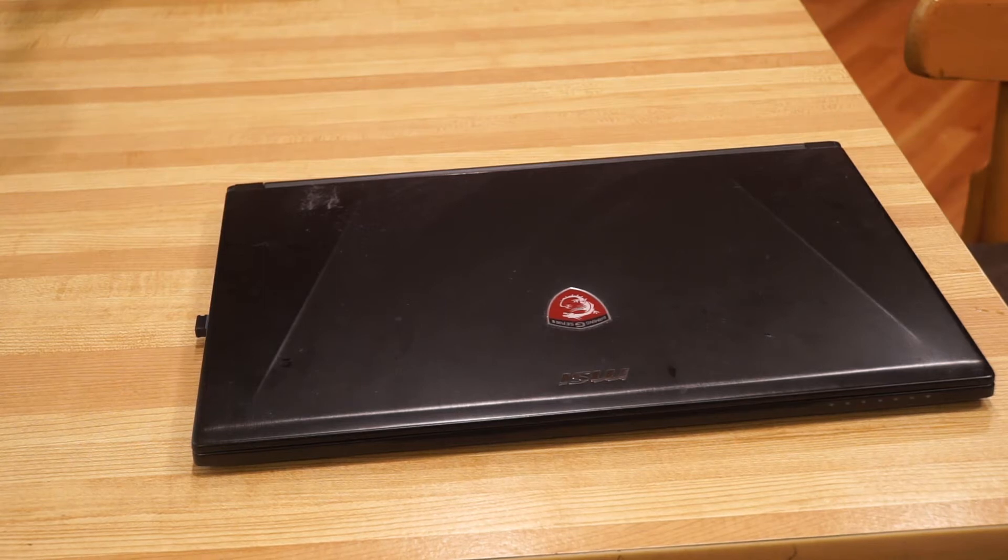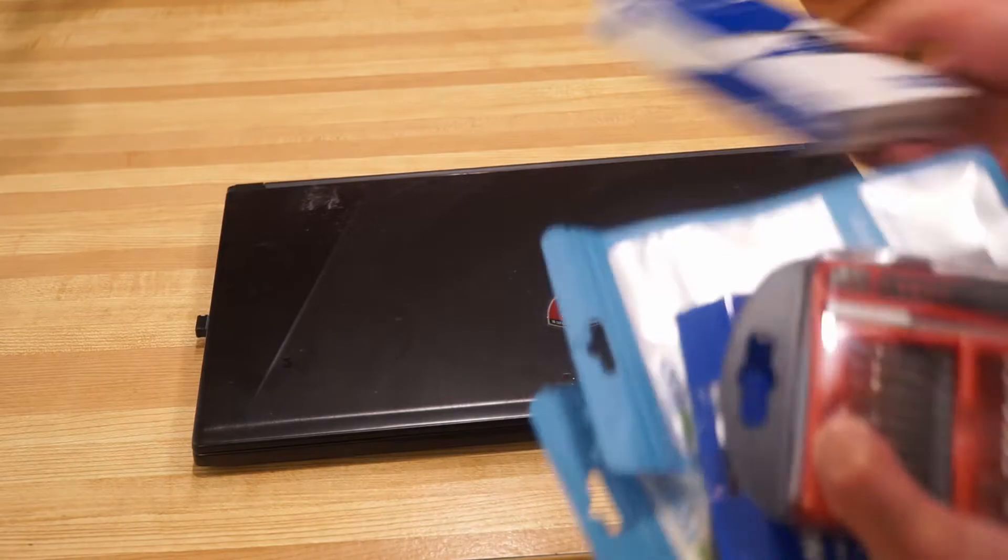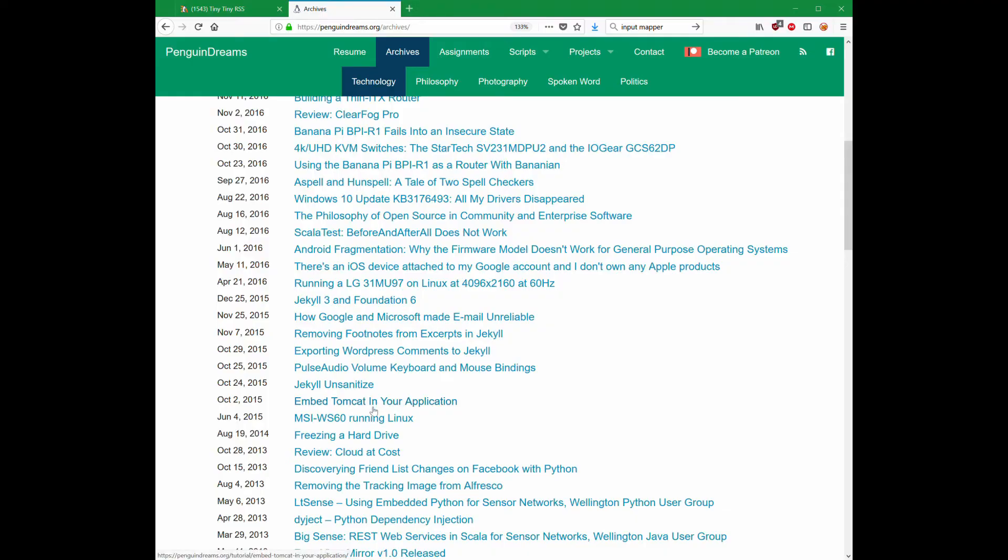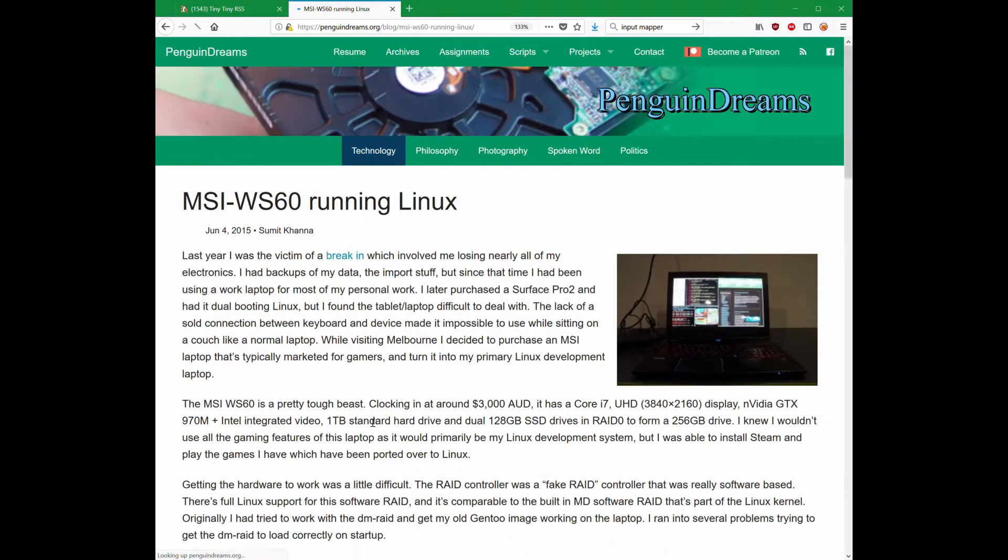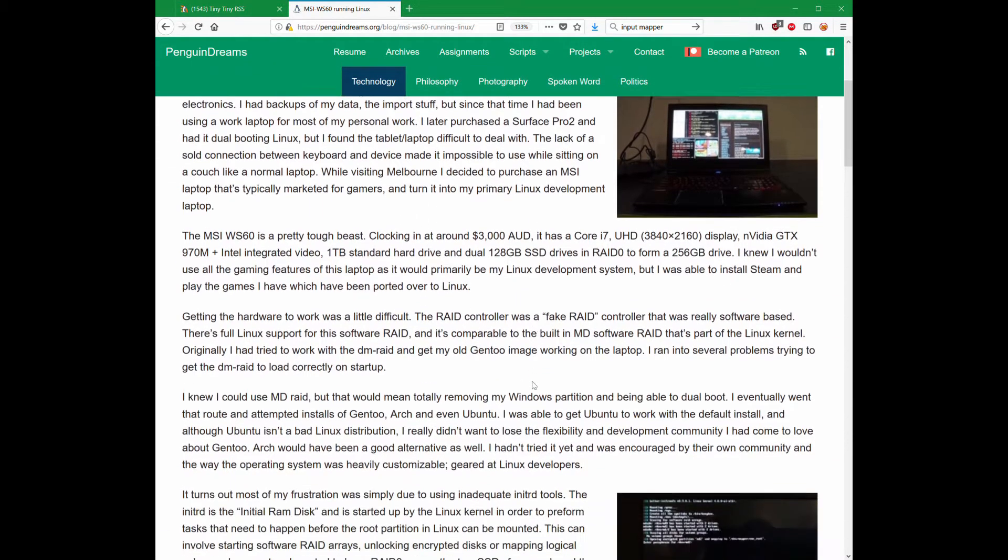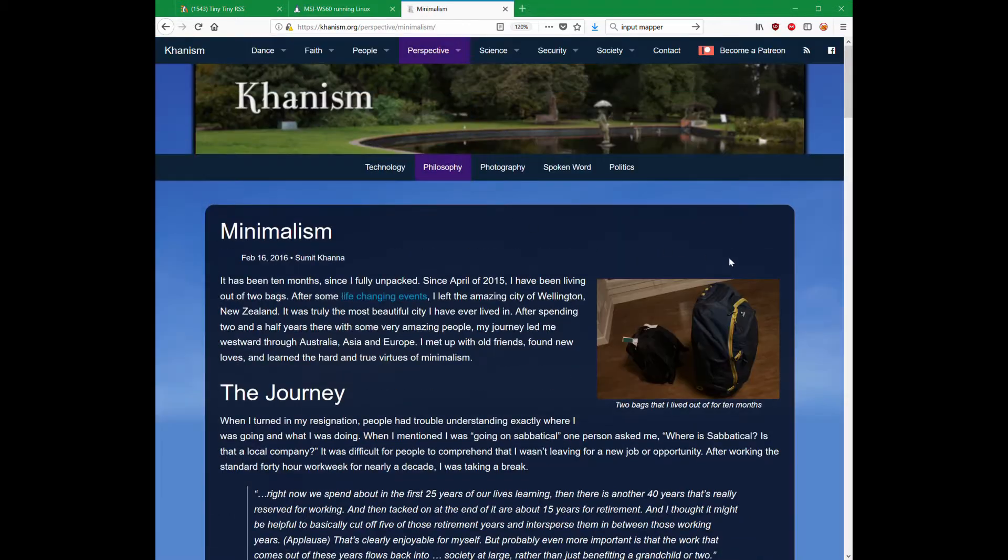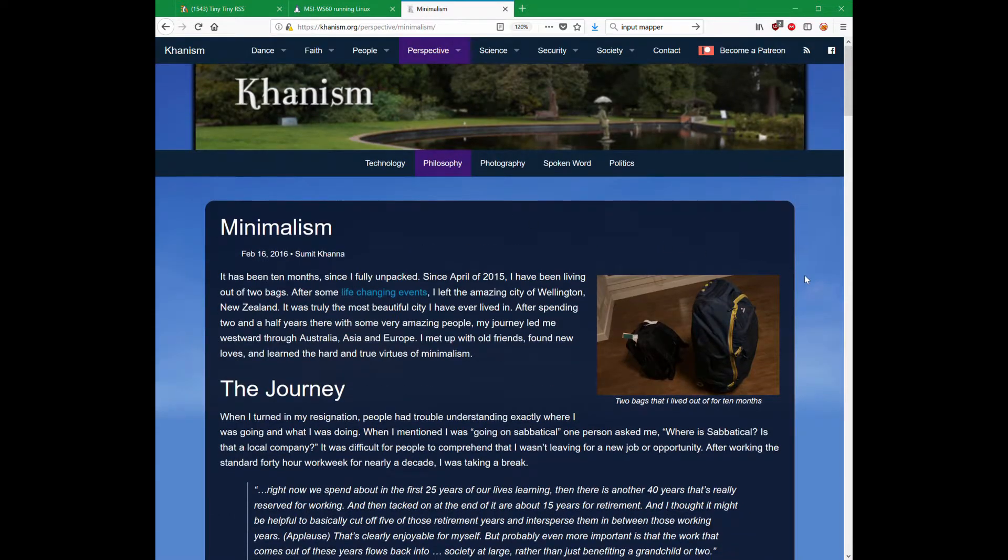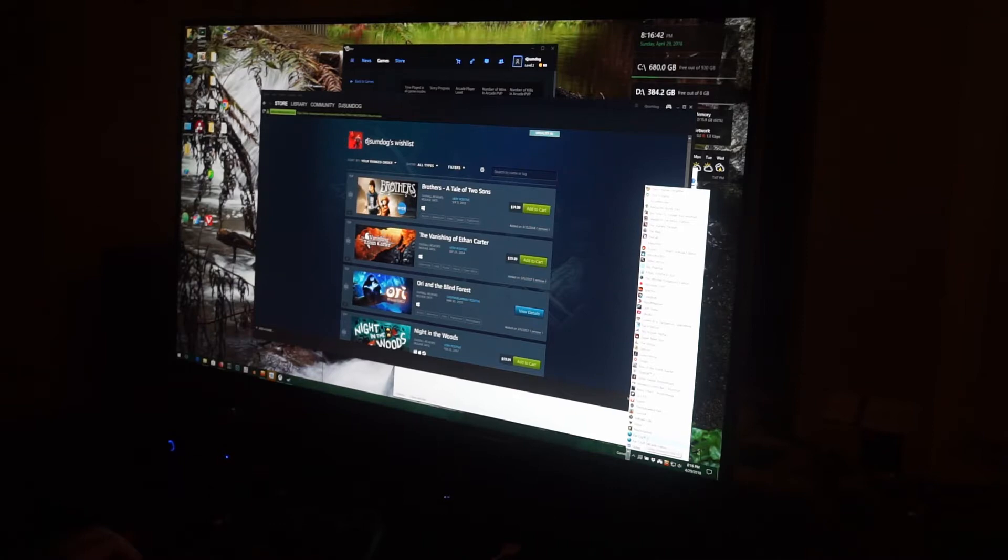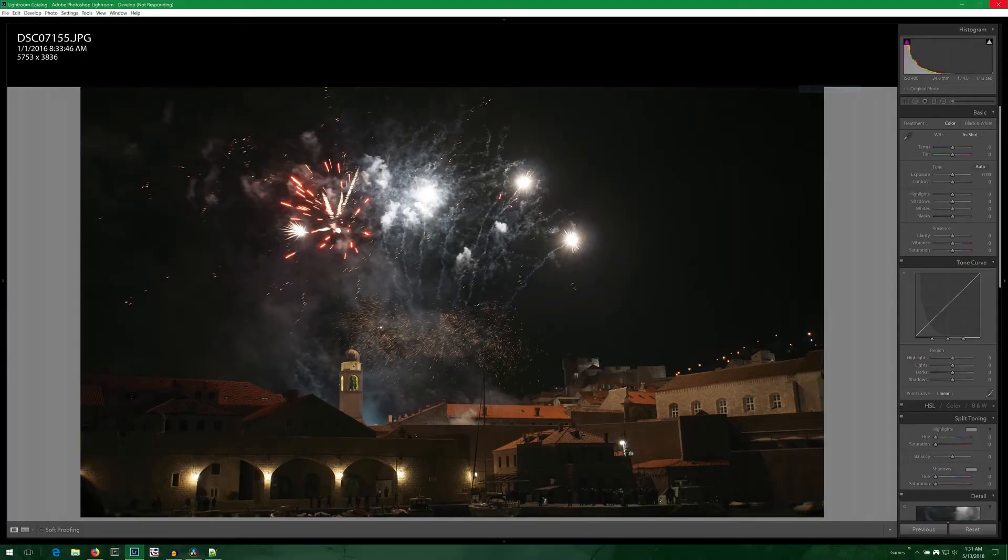I have an MSI GS60 gaming laptop. I bought it in Australia back in 2015 and wrote a blog post about installing Linux on it. It was my only laptop for about 11 months while I was backpacking. When I got off the road, I turned it back into a Windows laptop for gaming and photo editing.